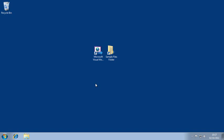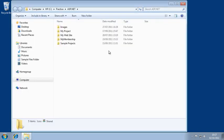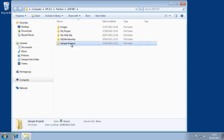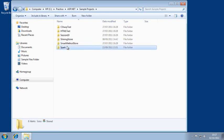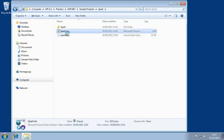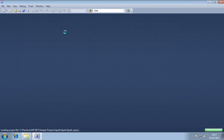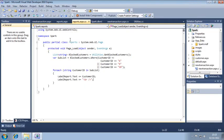To begin, open the spark sample file from your sample files folder and open newtransaction.aspx in design view.